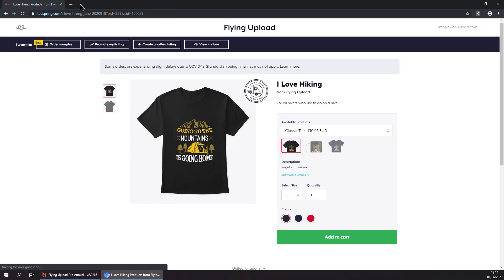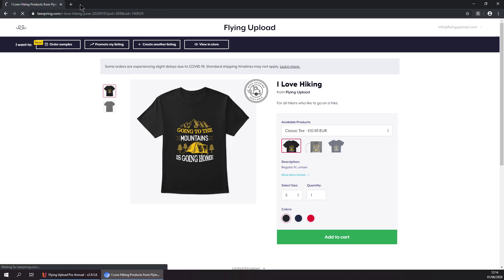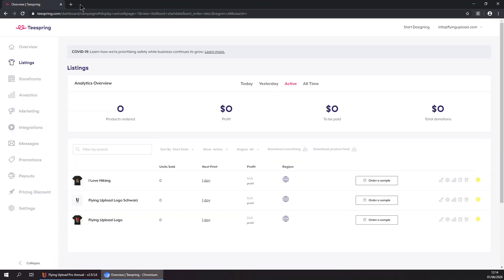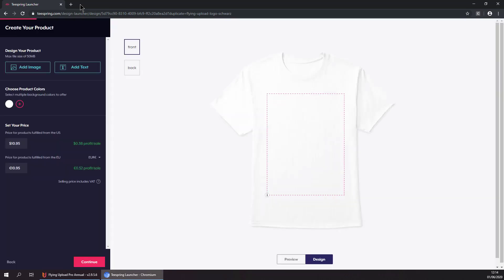Now it is selecting the white template and uploading the image. Now it is selecting the text page.